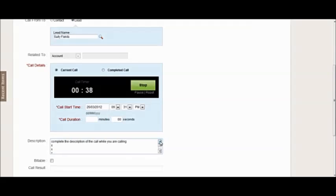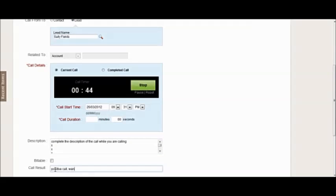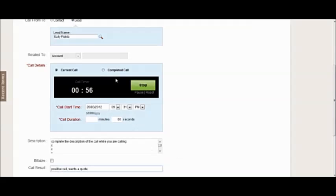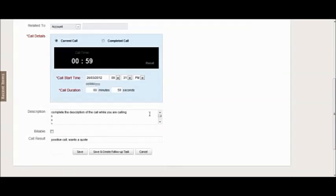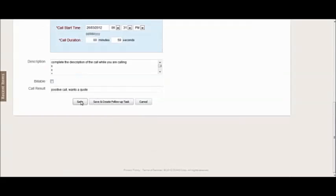Okay, so then I put in a single sentence call result that can be pulled into the reports as well for easy reference. And then when I finish the actual physical call I can click stop and then the time is populated in here. Same kind of thing - I can save it, I can save it and create a follow-up task.